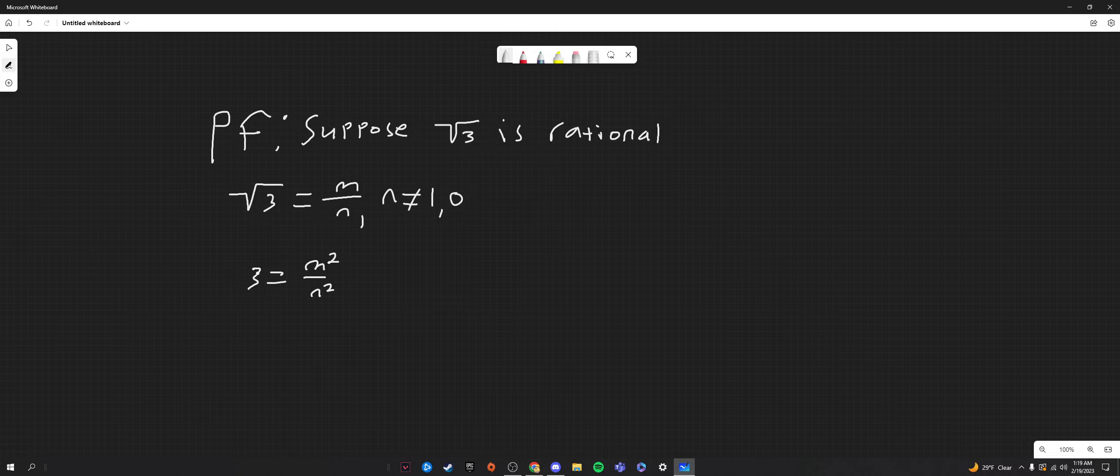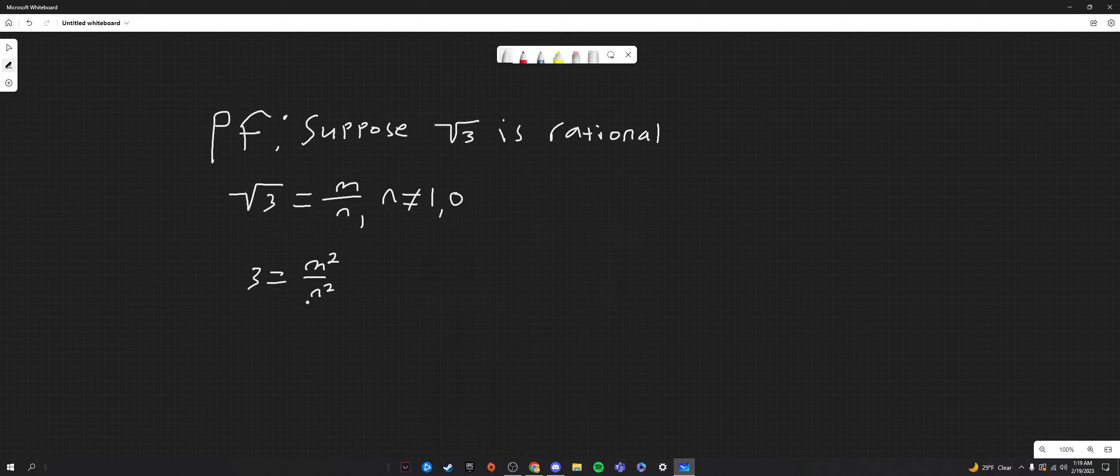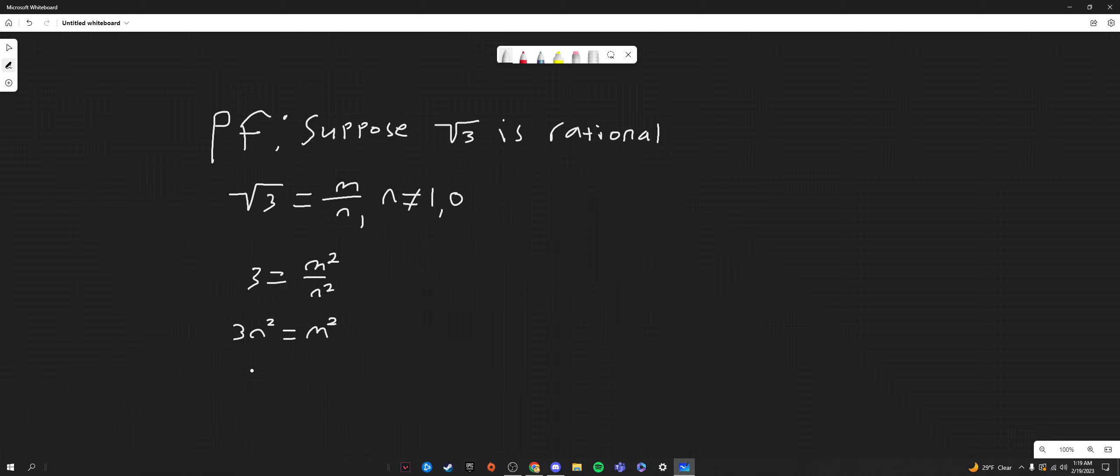And now from here, we're going to solve for both n squared and m squared, and we're going to write two new equations. So, of course, solving for m squared is very easy. We just get three n squared equals m squared by multiplying both sides by n squared. Then we divide both sides by three to get n squared, so n squared goes to m squared over three.